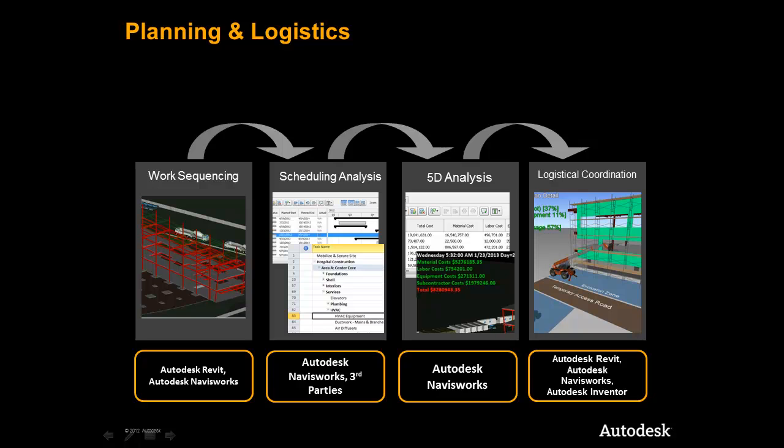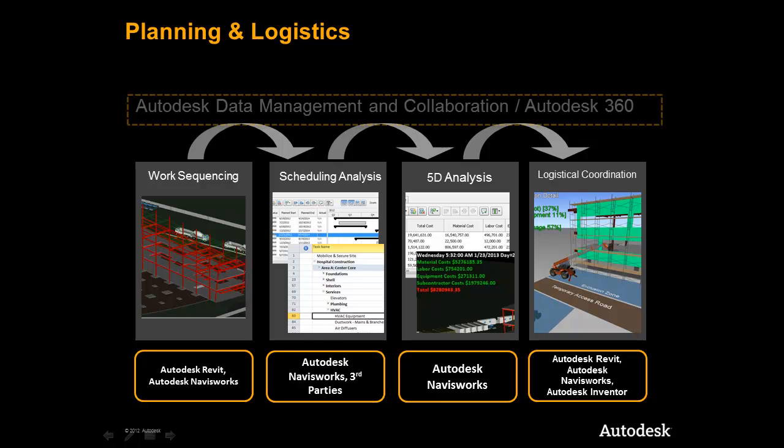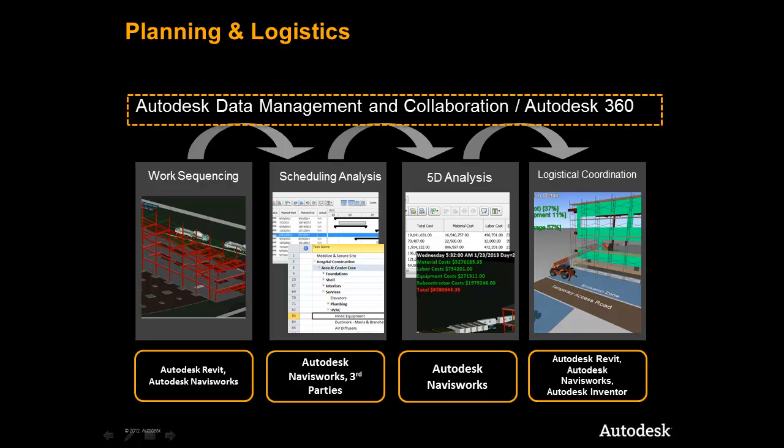This provides an opportunity to reduce the time it takes to create, communicate, and execute a set of tasks in the field.